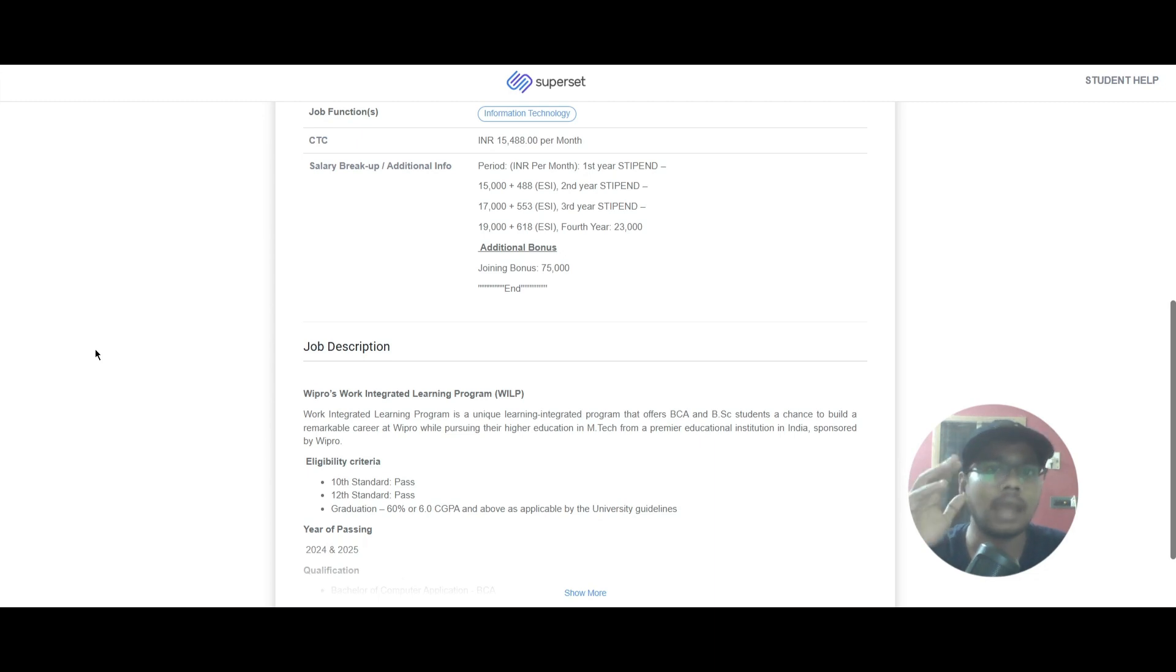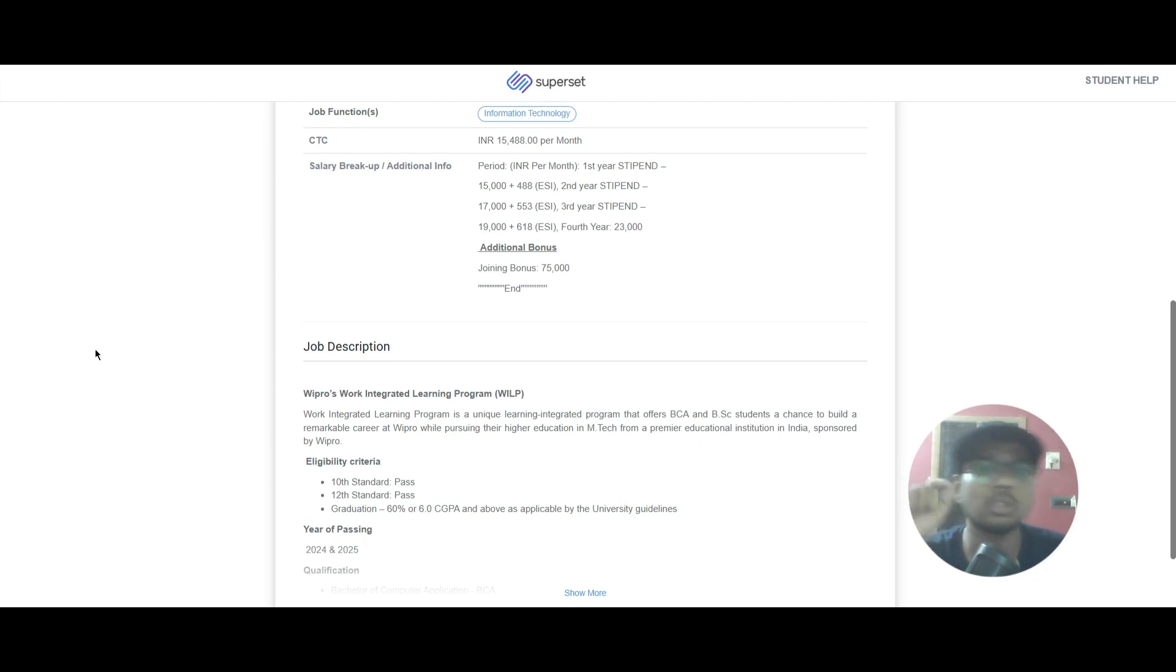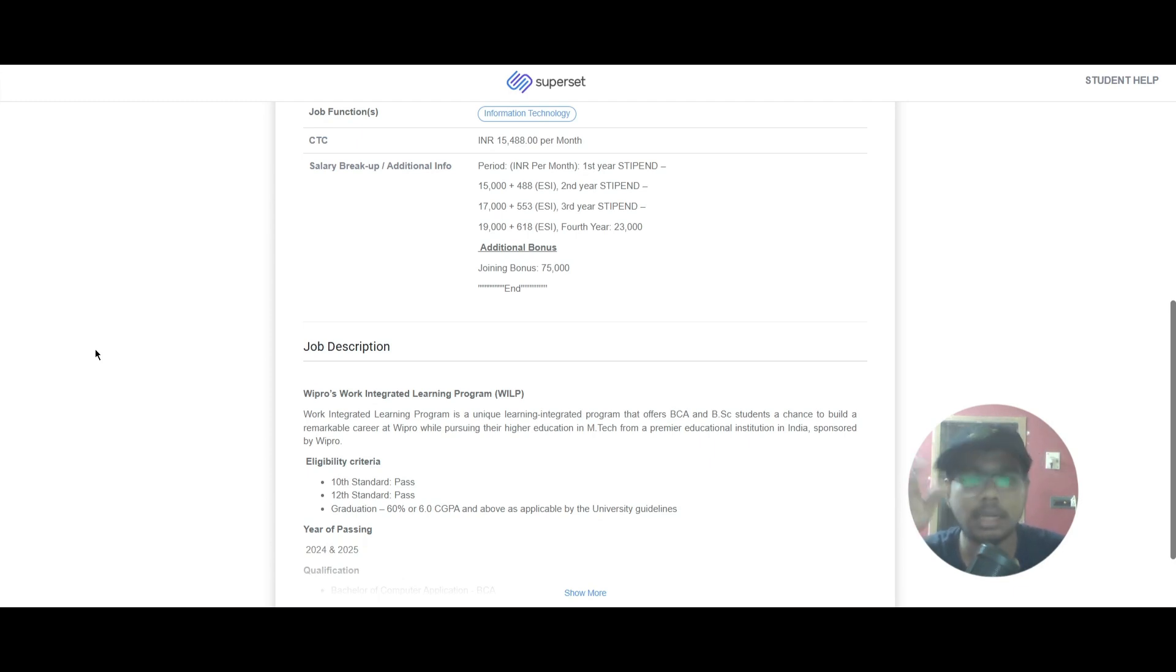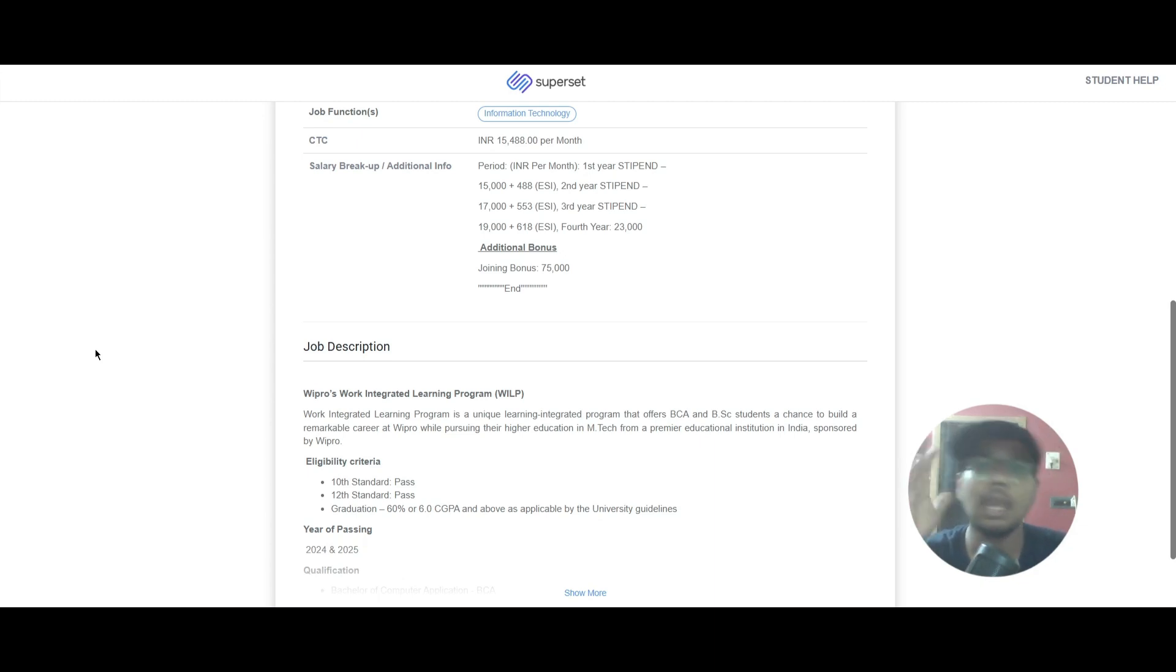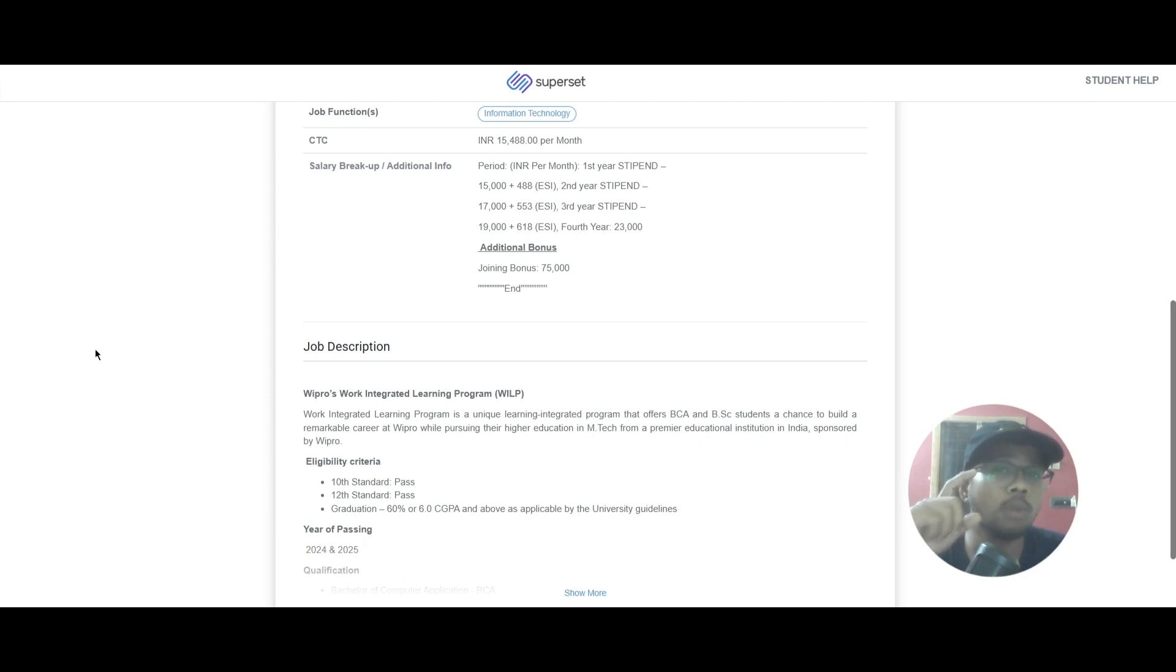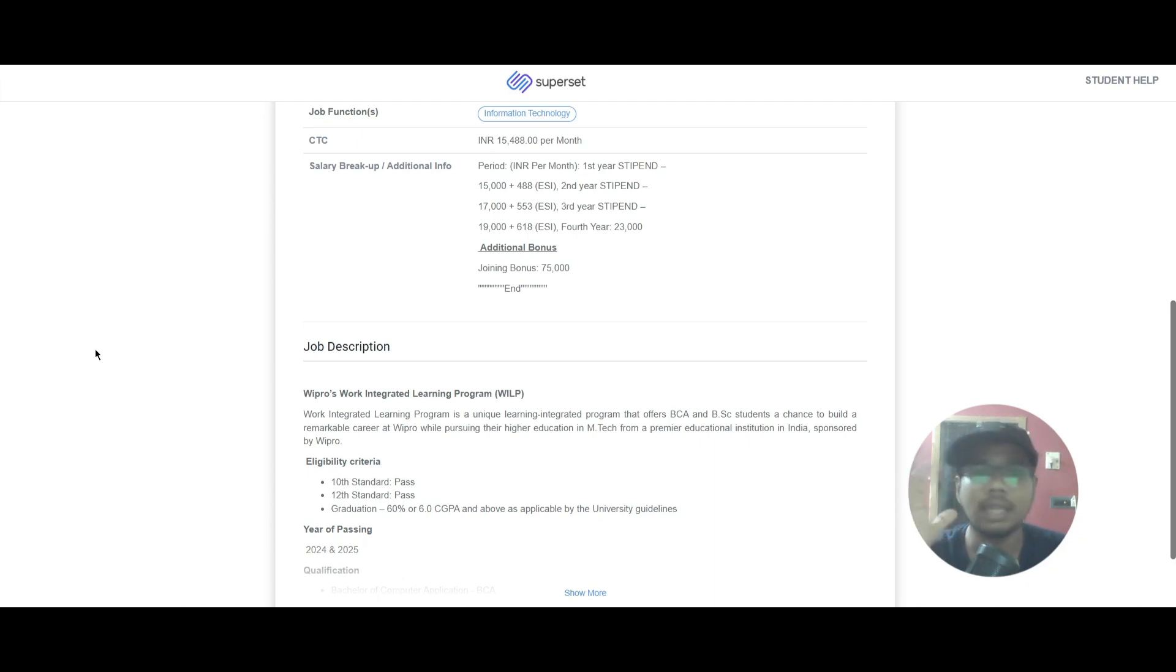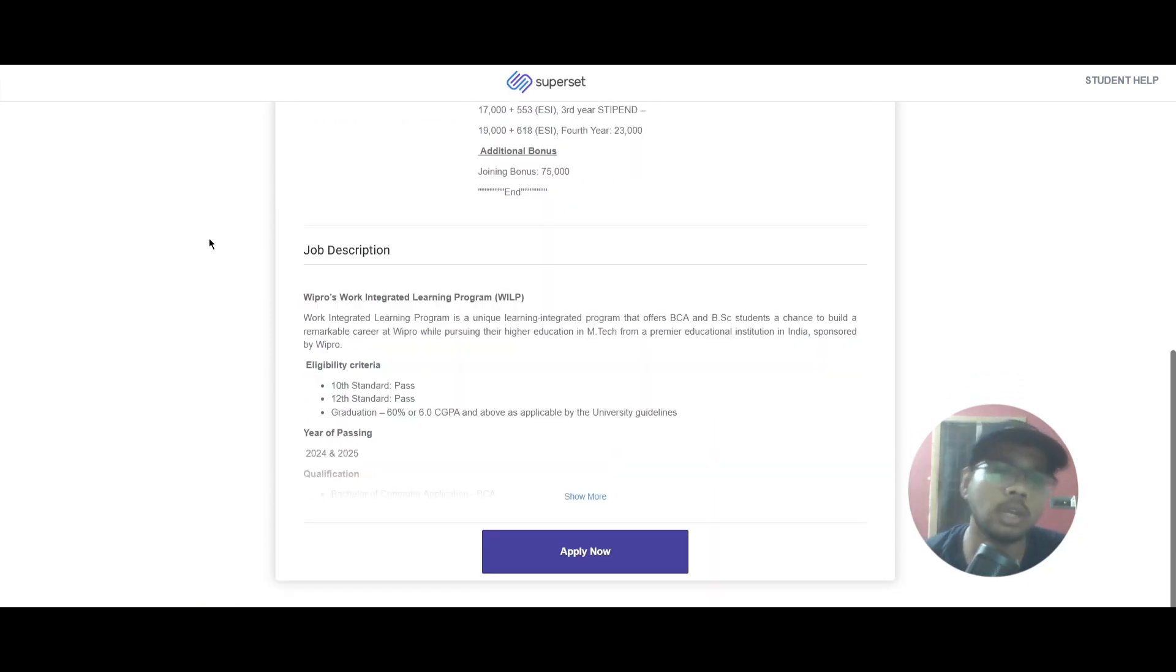In the second year you will be getting 17,553 rupees, in the third year you'll be getting 19,618 rupees, and in the fourth year you will be getting 23,000 rupees. Also don't miss it out - you'll be getting a joining bonus of 75,000 rupees. Now let's scroll down and look into the job description.